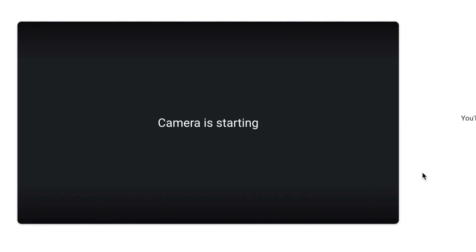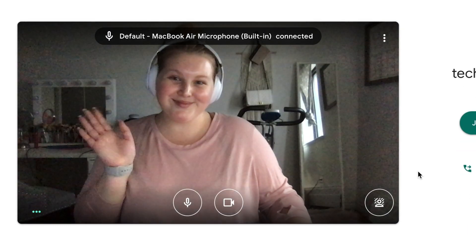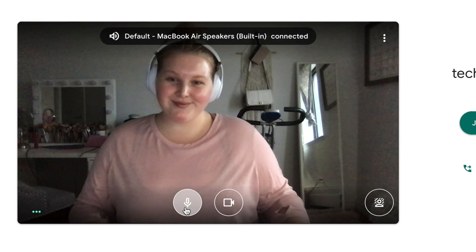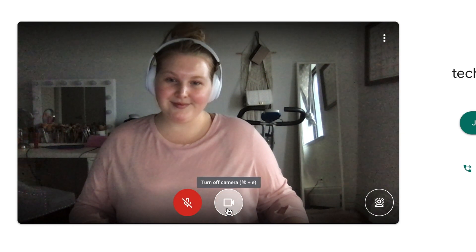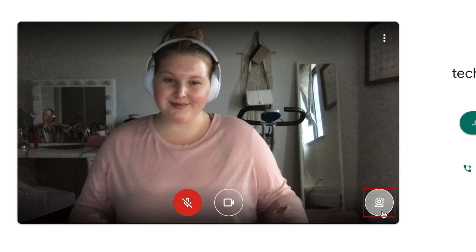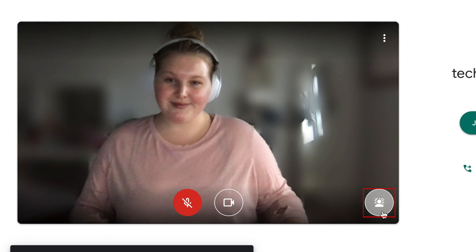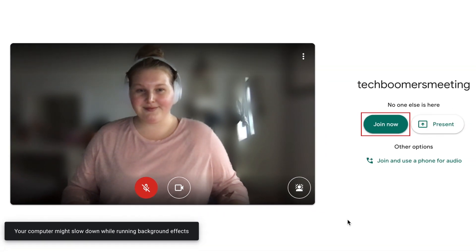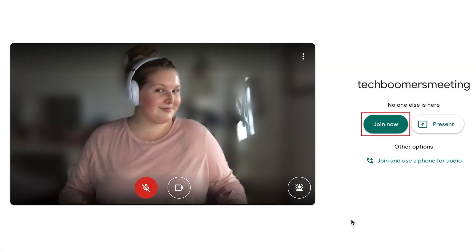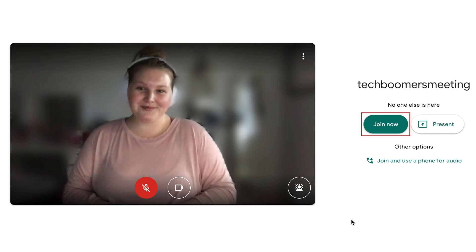A meeting window will then be opened. Here, before you actually join into the call, you'll see a preview of what your video feed looks like. You can adjust your video and audio settings before you join. In the bottom right corner of the video preview window, you'll find the blur background button. Click that icon to instantly blur your background. After you have your background blurred out, you can go ahead and join your meeting without worrying about your coworkers seeing a mess in your home office space.